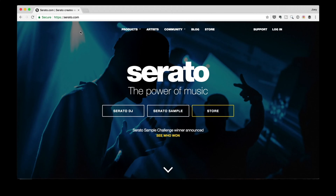In the last lesson, I gave you a brief overview of the party mix. In this lesson, we'll download and install the Serato DJ Lite software on your computer. Let's go. So the first thing you're gonna do is fire up your browser and head on over to the Serato website.